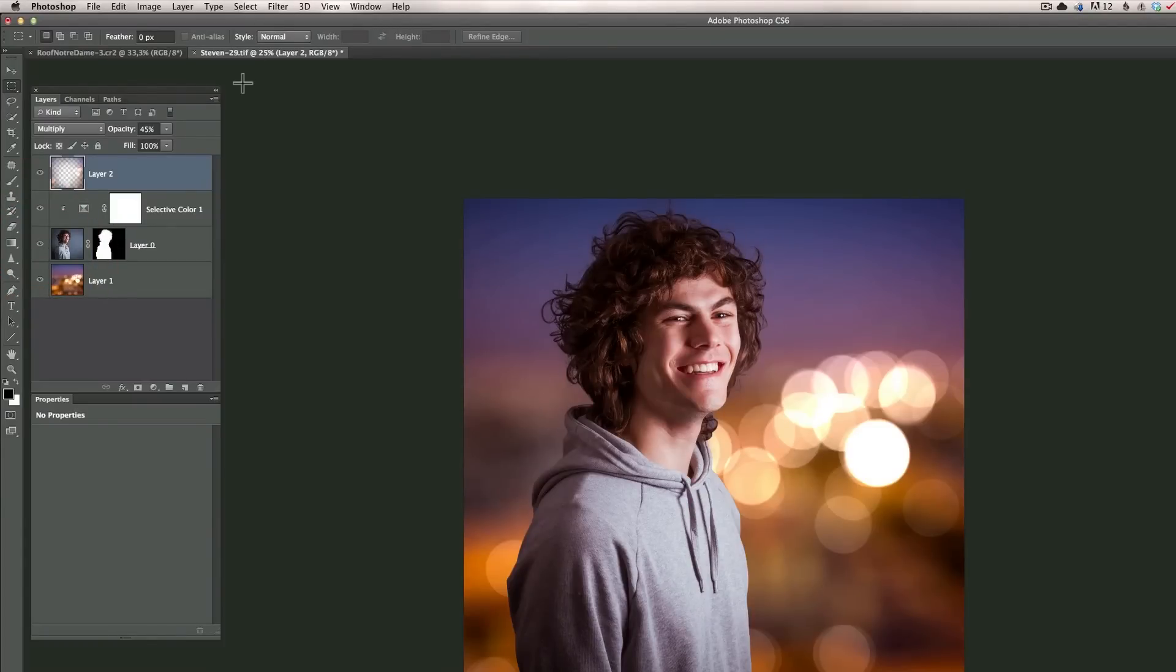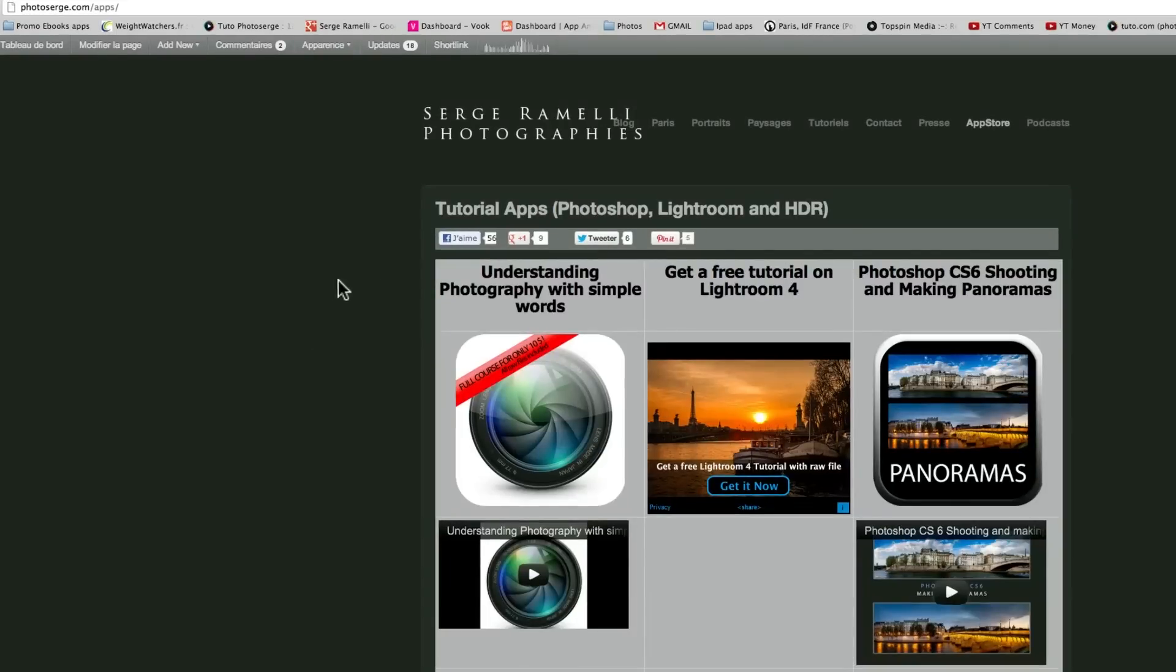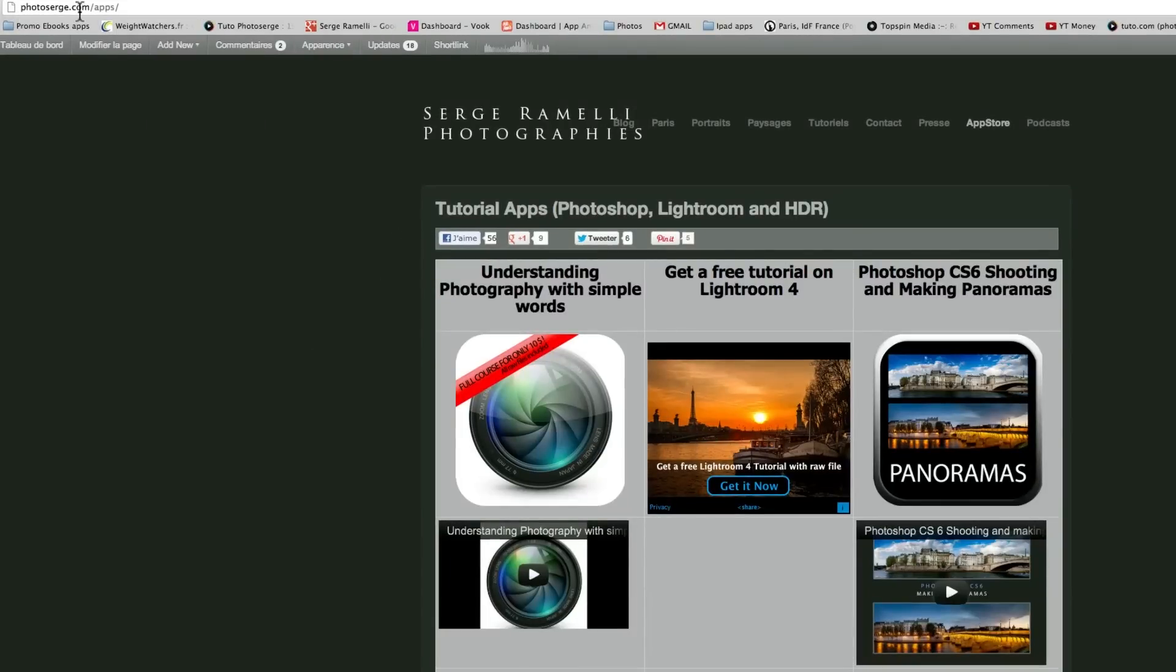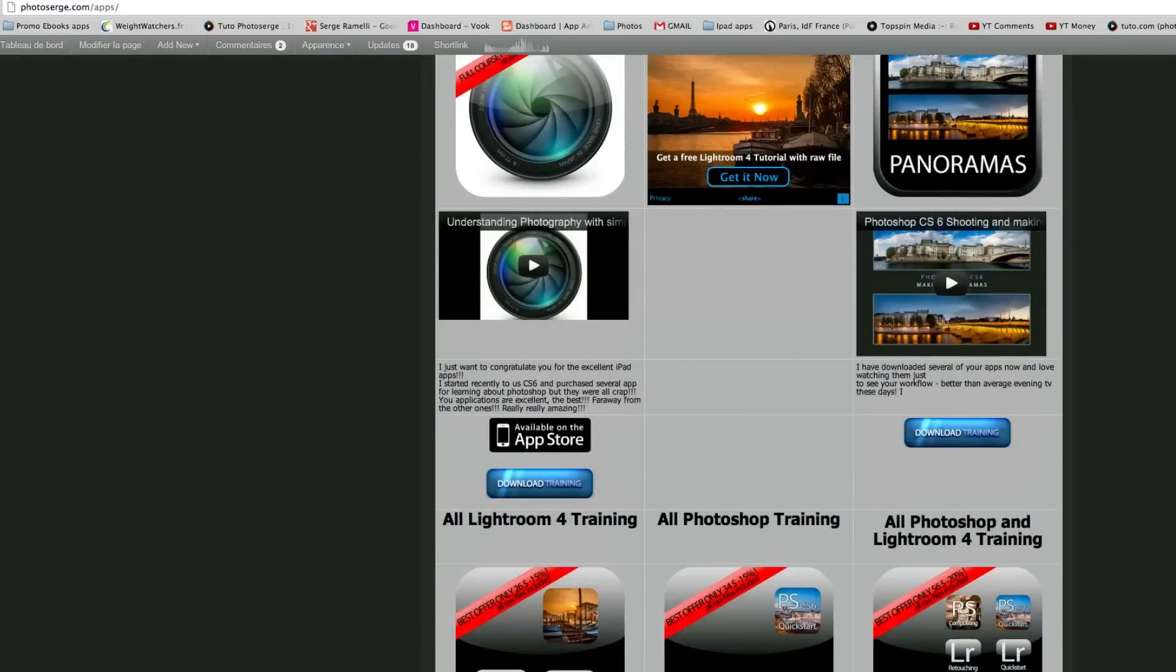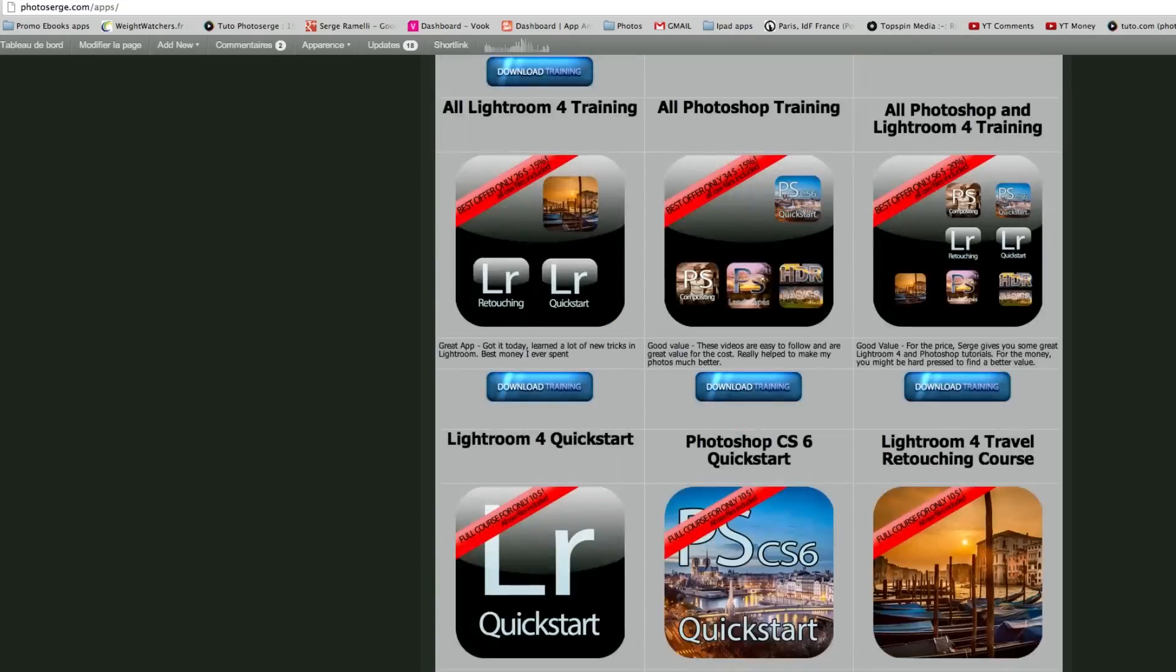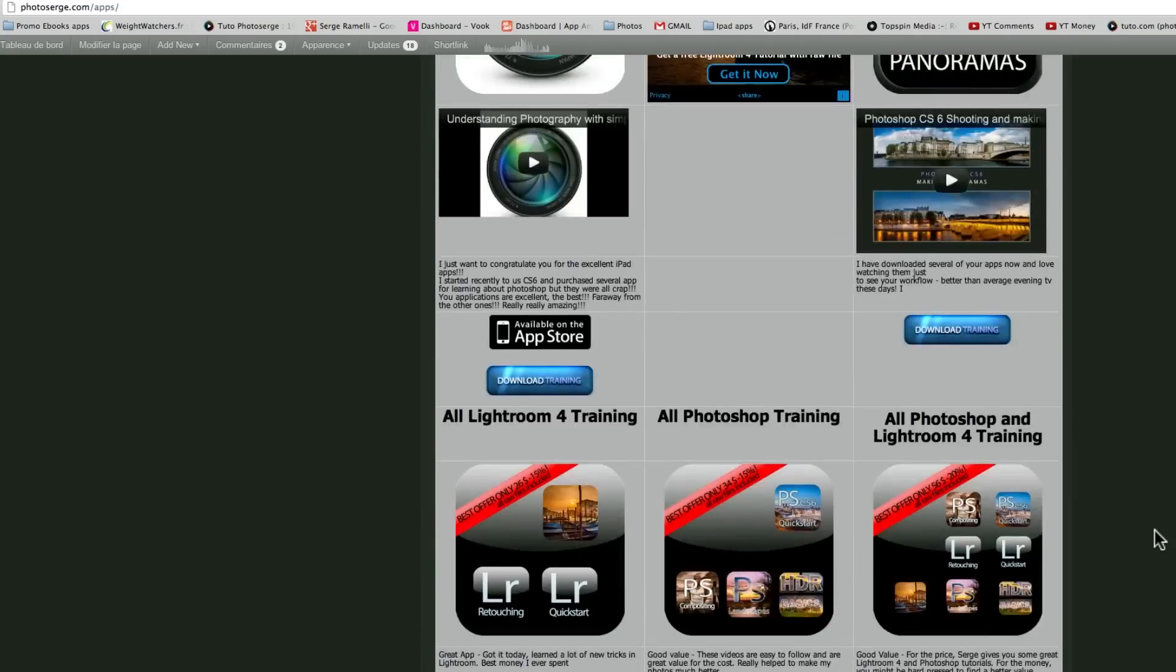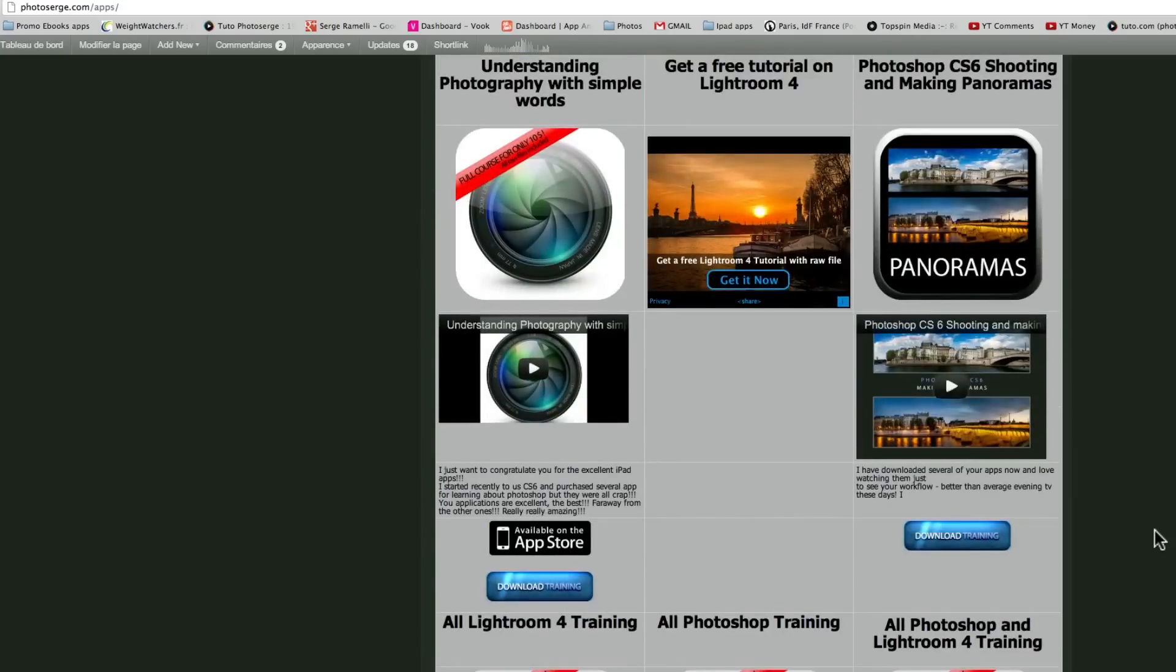Okay before we finish if you go on my website photoserge.com and you click on the app store, if you like this type of courses you've got about 10 different courses mostly on Lightroom and Photoshop. You can buy all the Photoshop training here for 34 dollars or all the Lightroom training for 26 dollars or you can buy individual courses. I try to make them as easy as I can, you get all the raw files to be able to follow along.